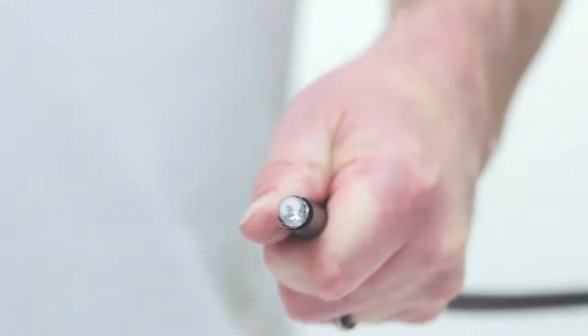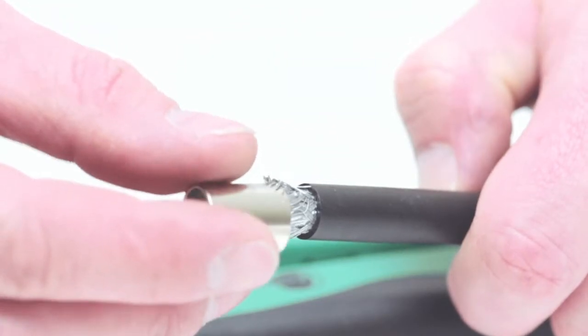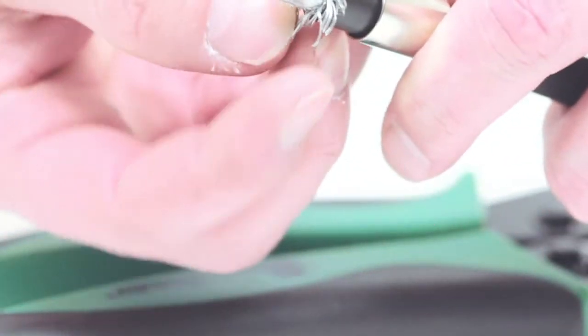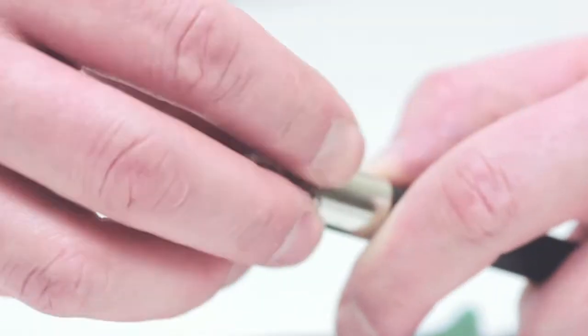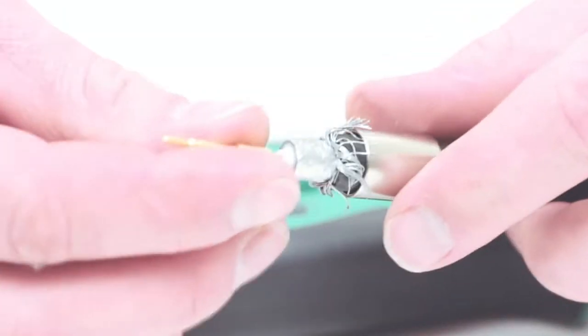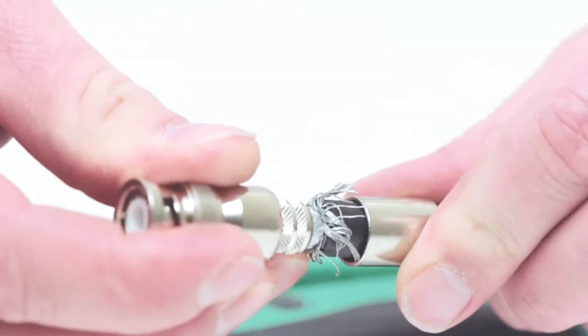Then slide the ferrule on top of the jacket, push back the braided shield over the jacket, slide on the center pin, and slide on the outer BNC housing.